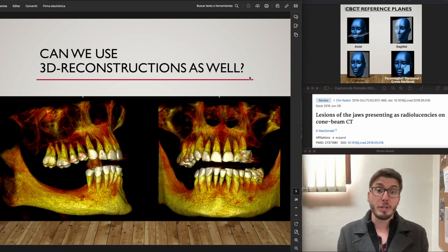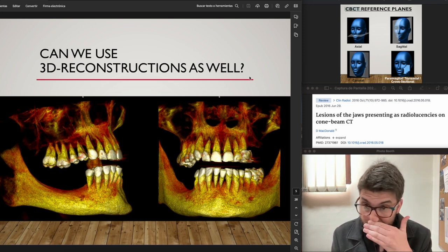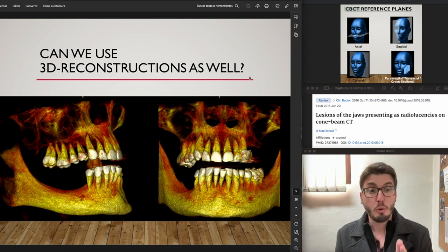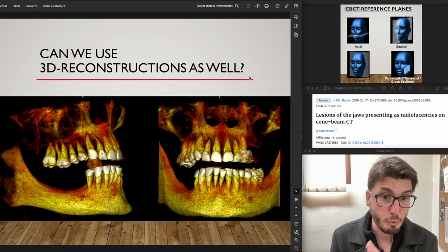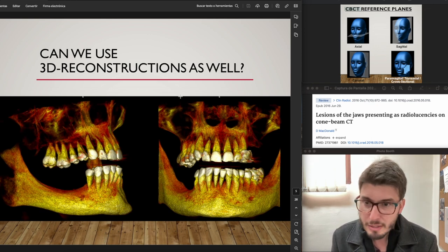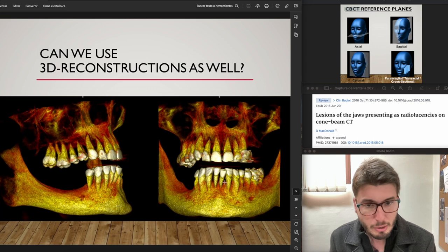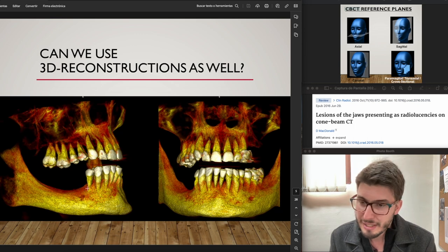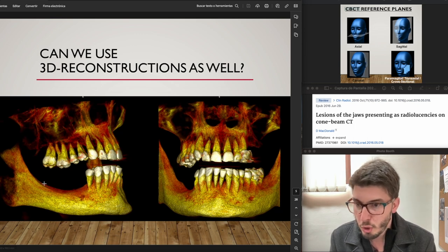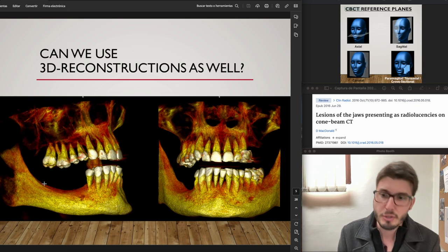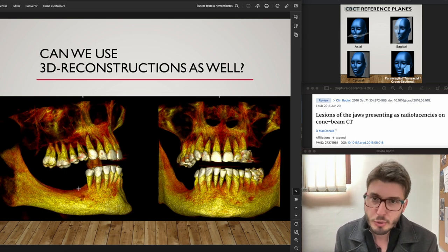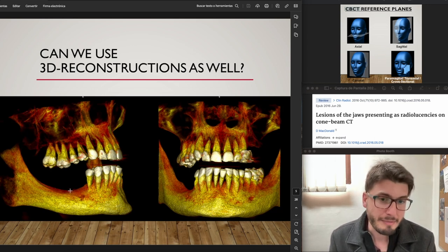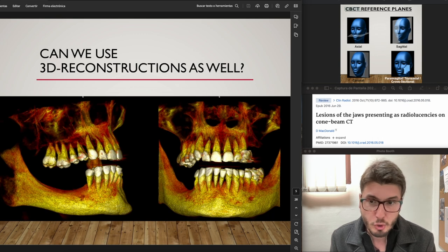Can we use 3D reconstructions as well? Yes, to complement the diagnosis, but the diagnosis is made on MPR images — on multiplanar reconstruction. For surgical planning you can see things in 3D; 3D reconstructions are useful for that. But the MPR is the one that needs to be used properly to diagnose conditions.